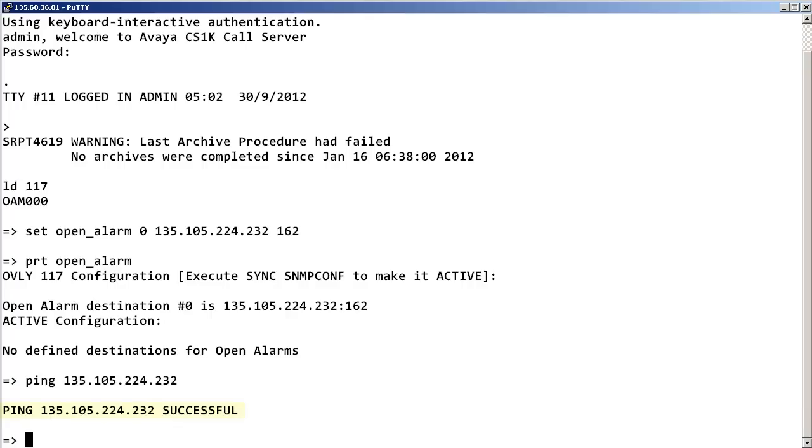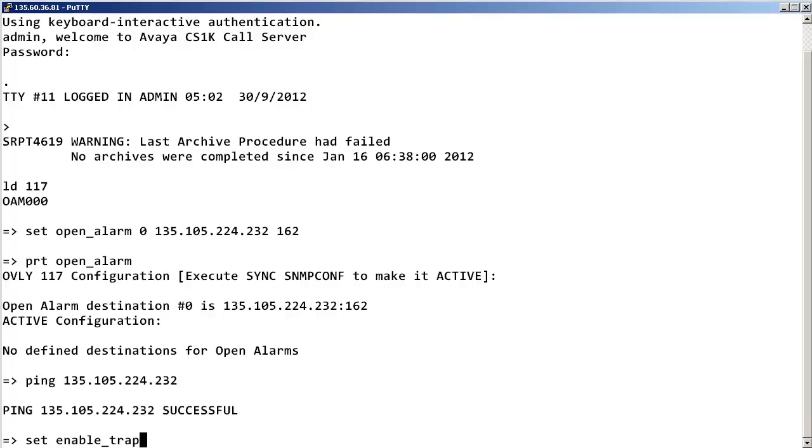If this is successful, then continue to enable the SNMP traps to be sent by this call server. Enter set space enable underscore traps space on.